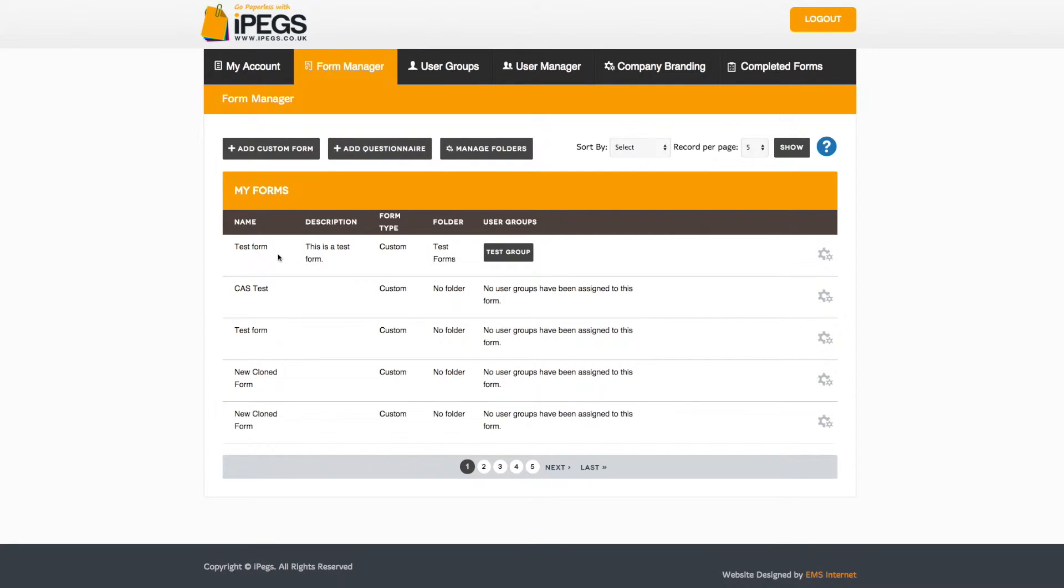Then from a list of your saved forms, select the form you wish to edit by clicking on the Settings icon.